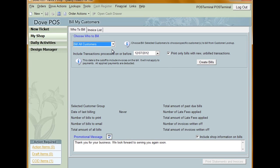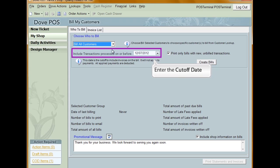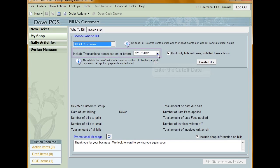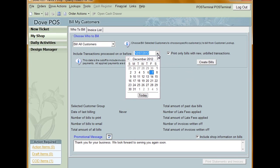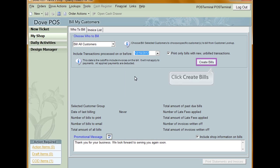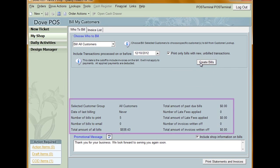Be sure to enter the cutoff date for invoices to include with the bill at the Include Transactions Processed On or Before prompt. The arrow next to it will give you access to a calendar if you click it. Click Create Bills.